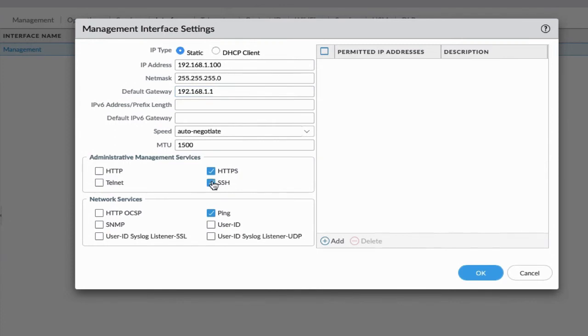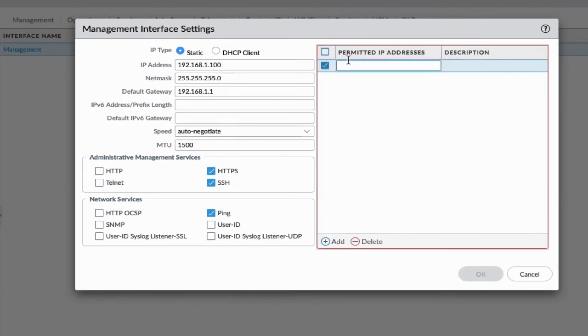These are the services allowed as management services on the Palo Alto management interface. On the same page we can restrict management access by applying an access control list.